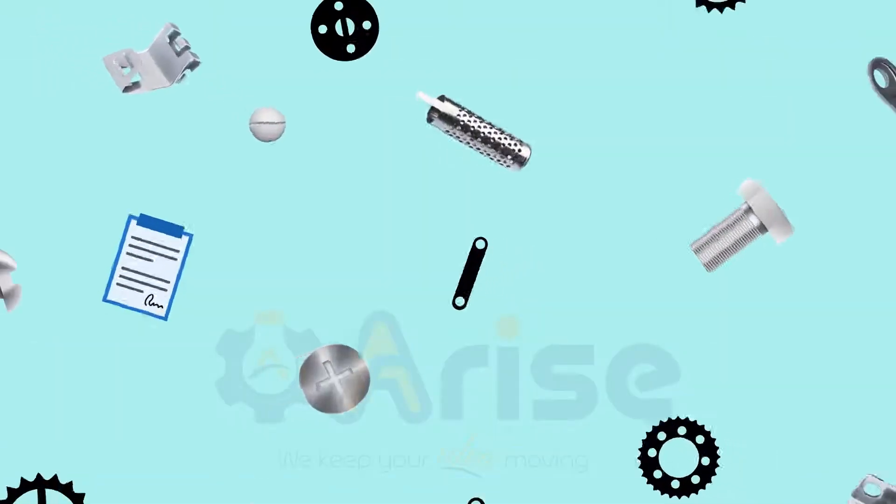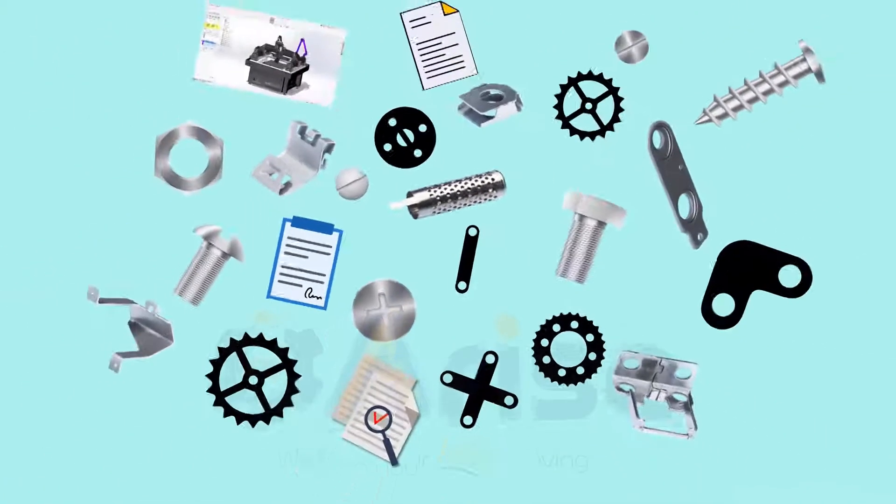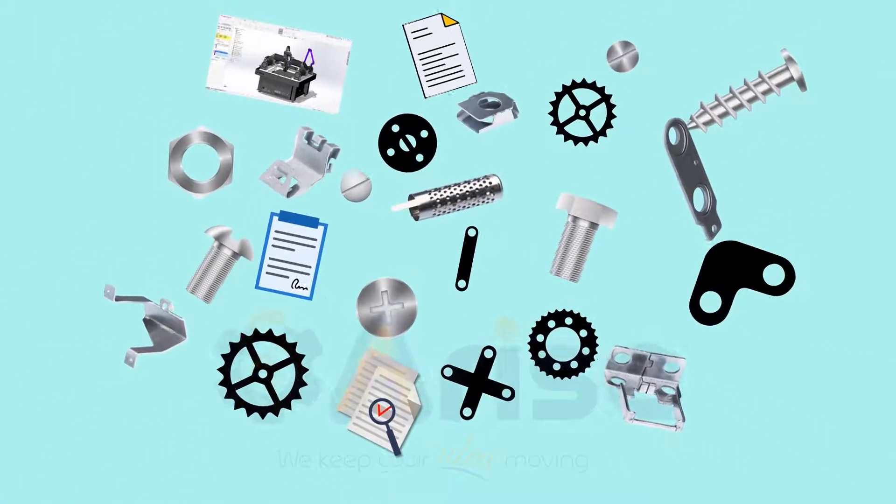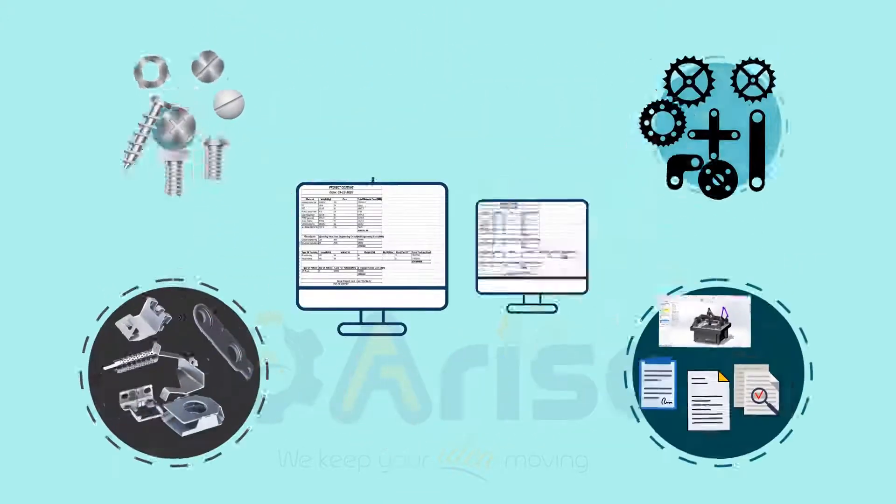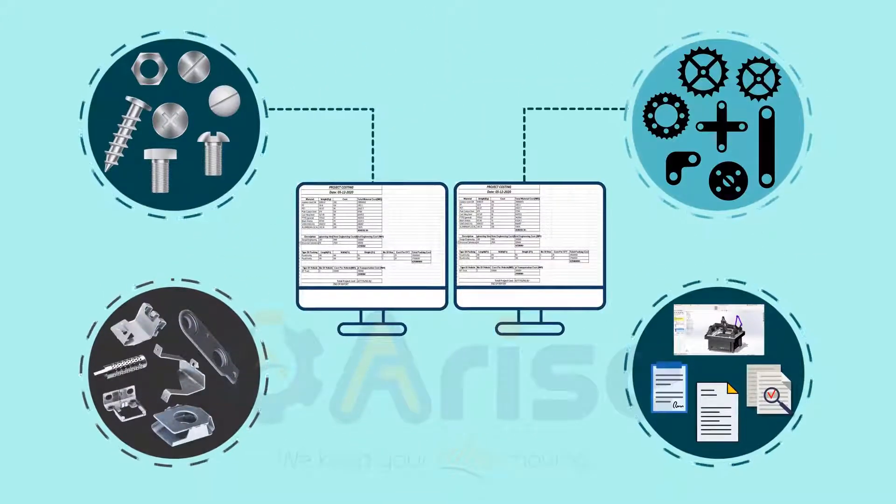The other departments accessing the data spend a lot of time segregating manufacturing parts, hardware, and BOP items of any given machine.